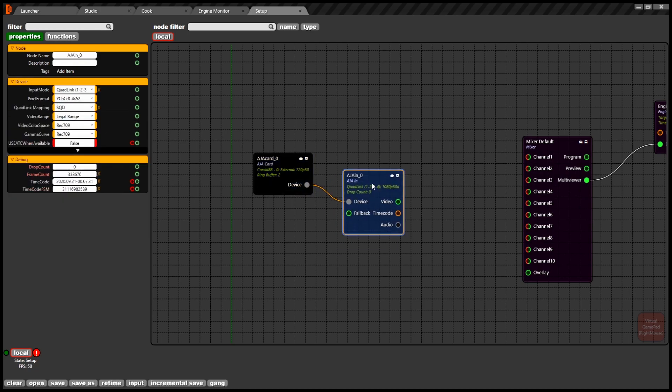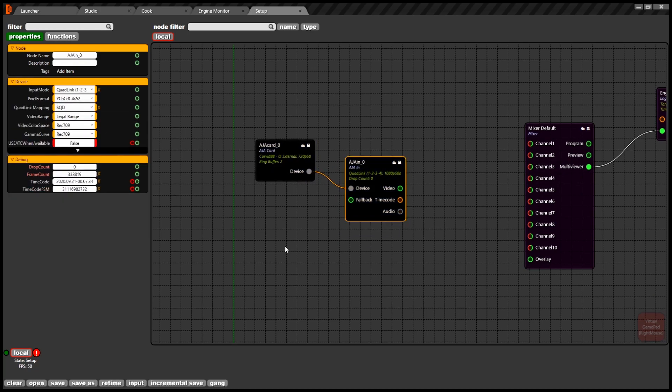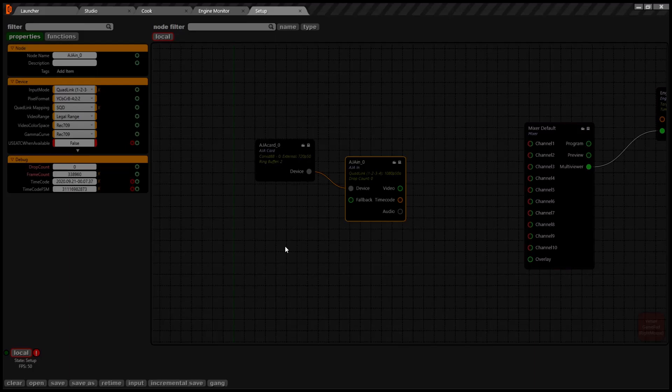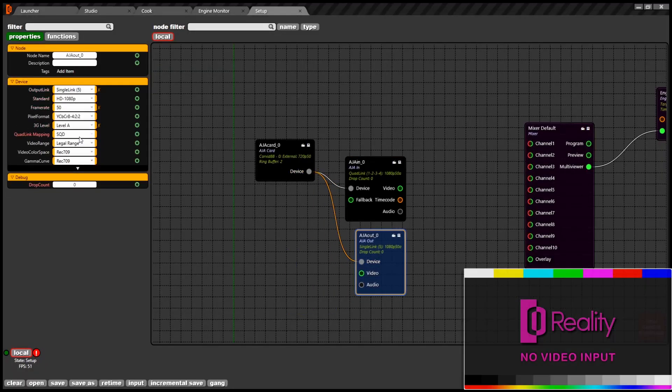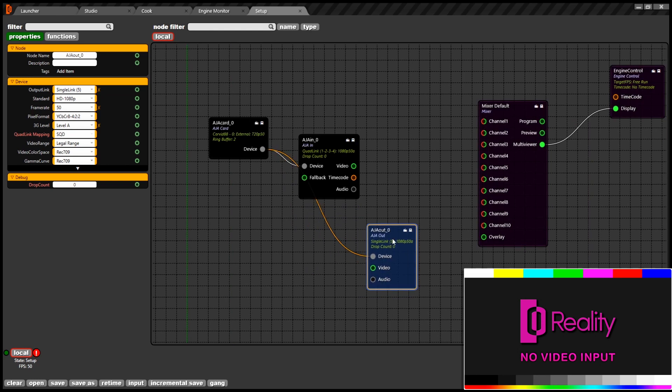In our node-based compositor, you must connect your Asia card to Asia in and out nodes to get the real-time video feed from your studio.